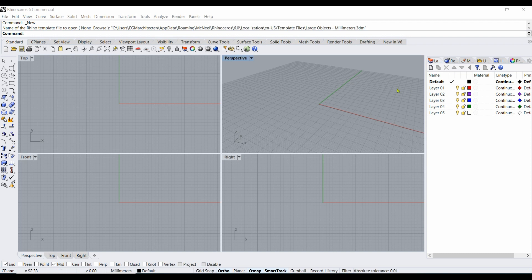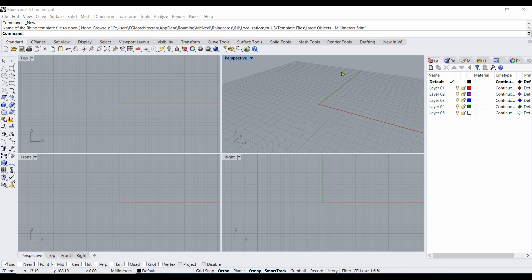Hi there! With this tutorial I would like to explain how a simple room can be built in Rhino. Let's start with a new template.